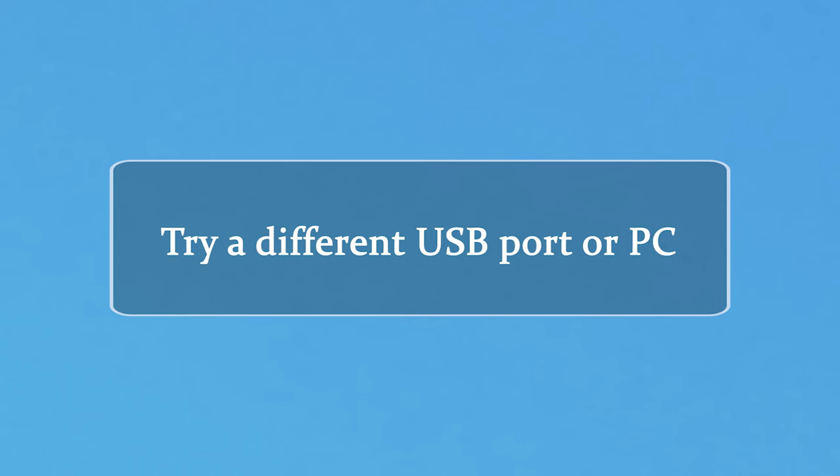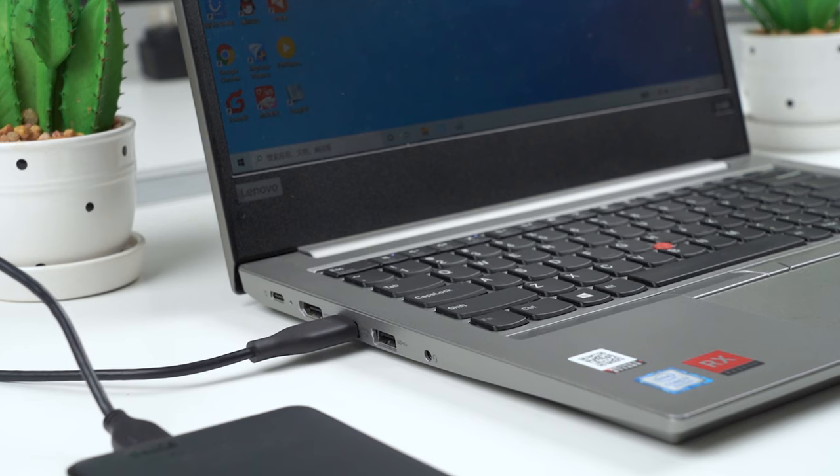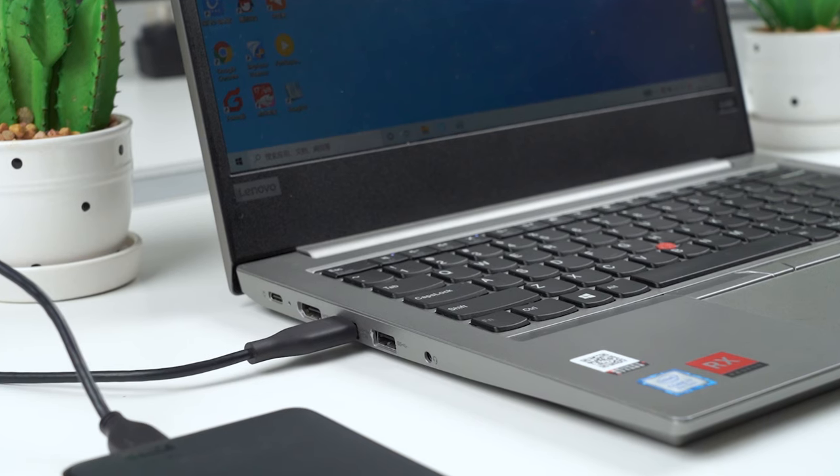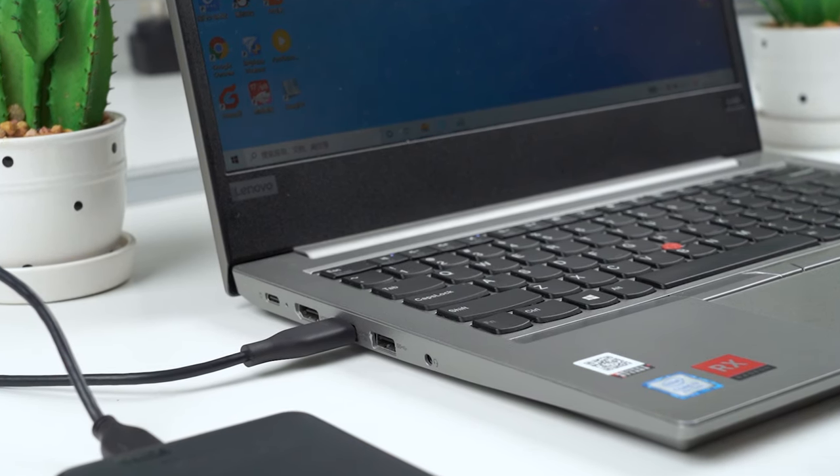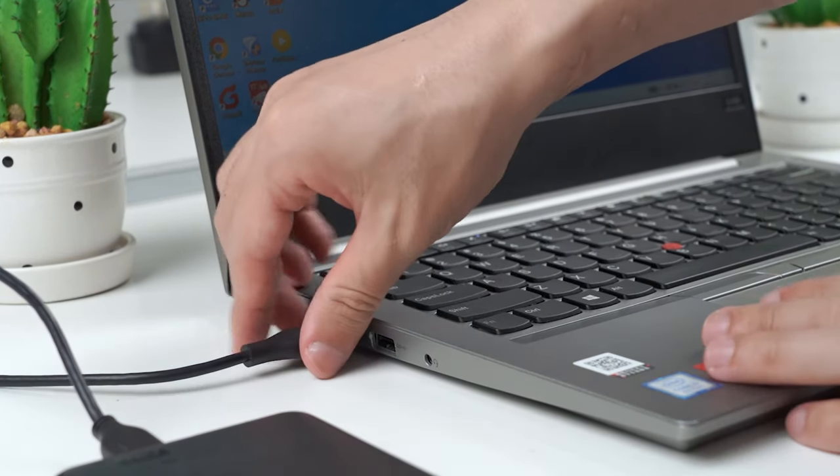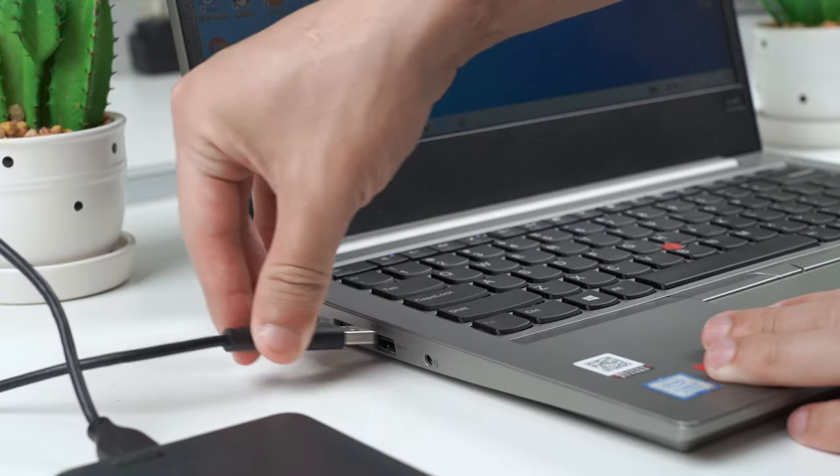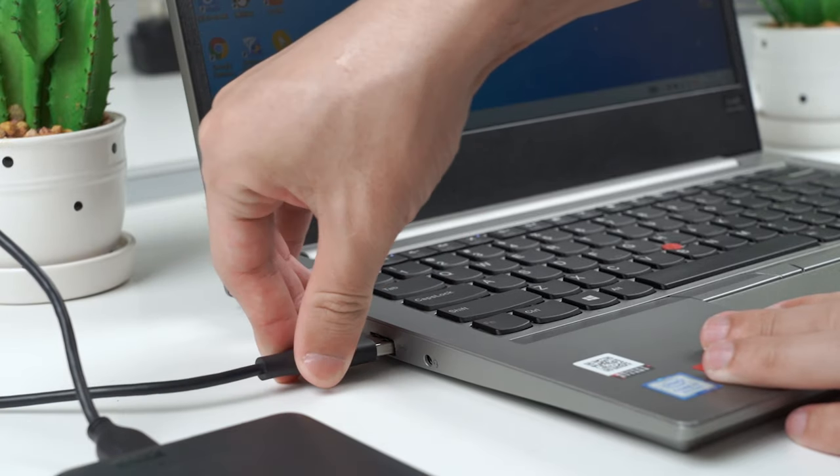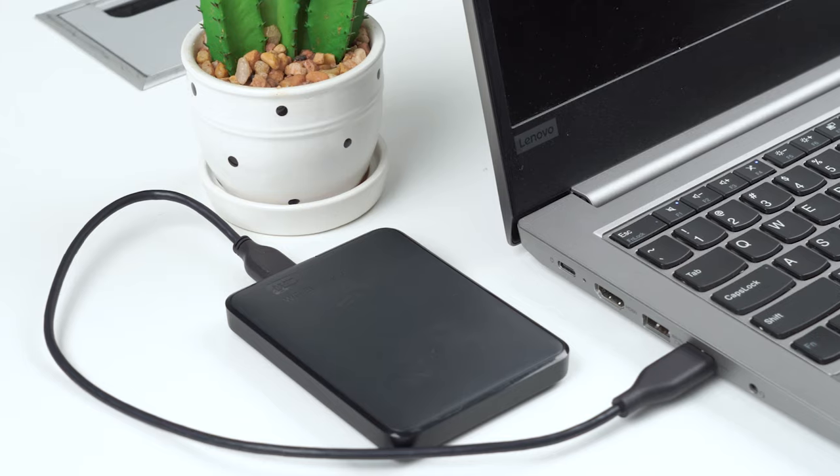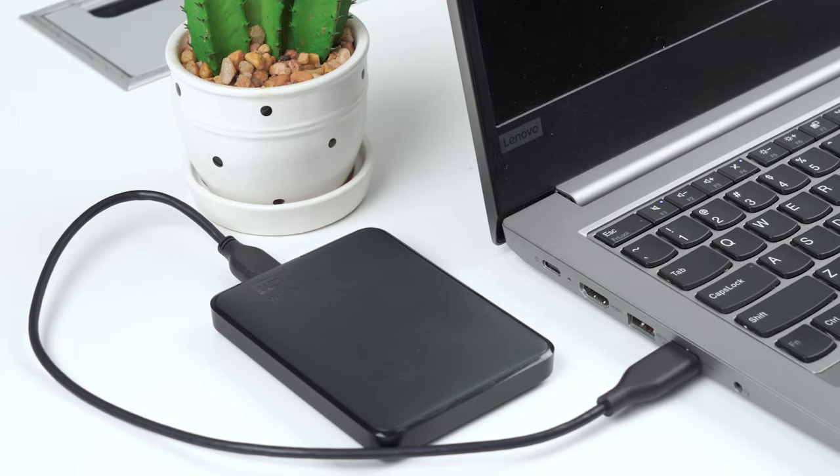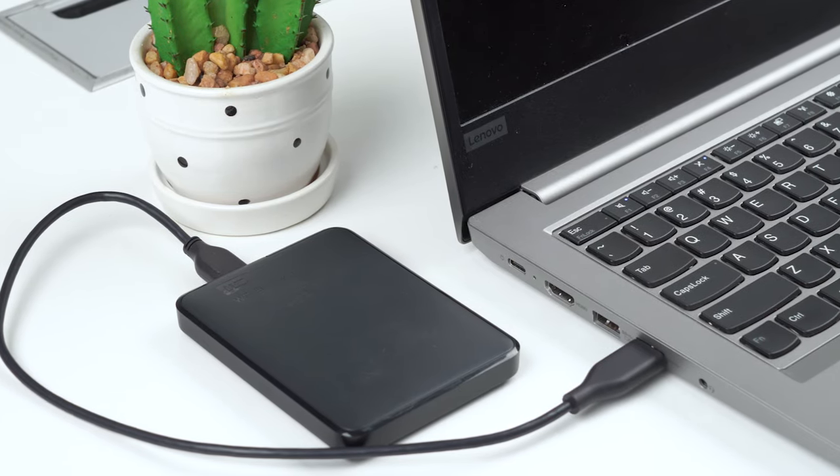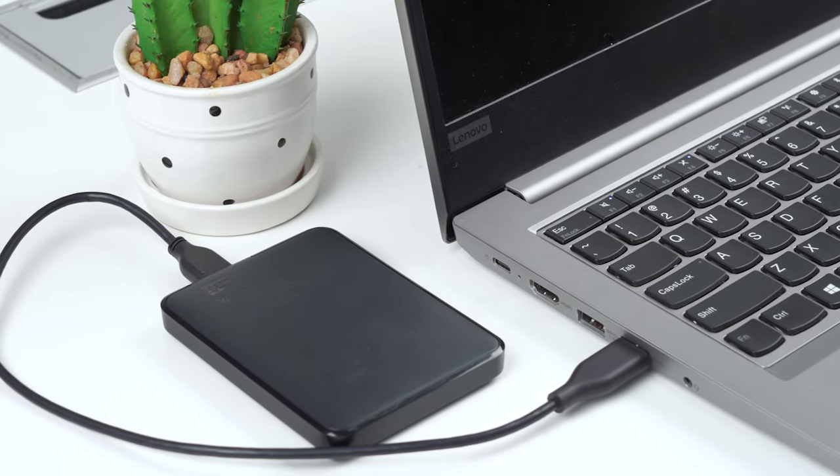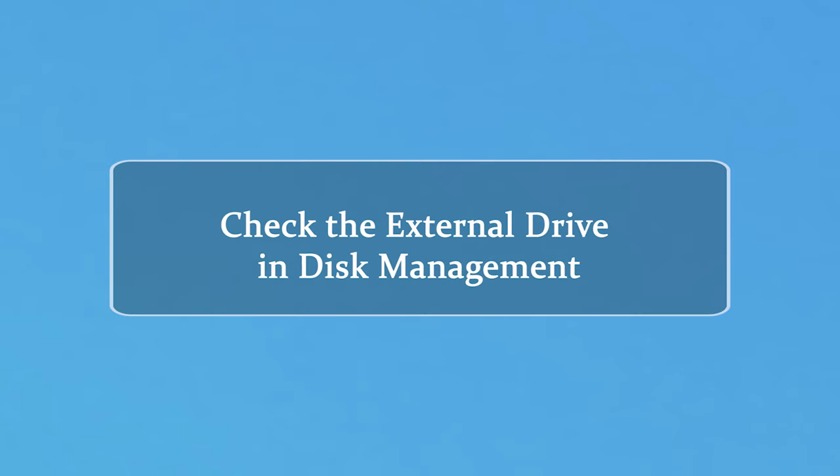The first thing to do is to try a different USB port or PC, because the problem may not lie with the drive but the port you're using. Just unplug the drive from its current USB port and try plugging it into another port or another PC. If it works in one PC port but not another, you may simply have a broken USB port. But if the drive is still not detected, then we need to check if it shows up in Disk Management.